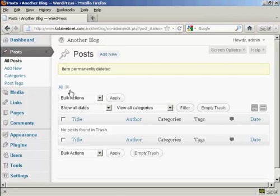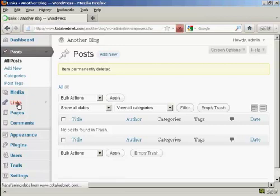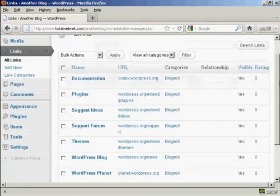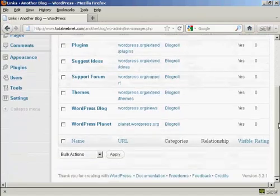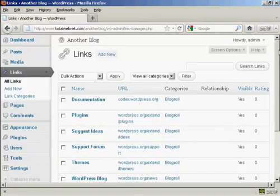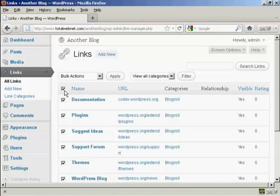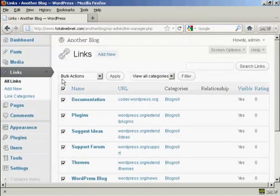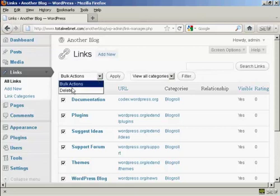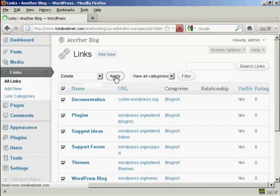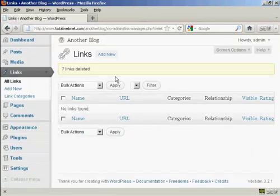The next thing you want to get rid of are the links that WordPress puts in. If I click here on Links, you'll see there's a whole load of links that link back to wordpress.org sites. All this does is build wordpress.org's link popularity — it doesn't do you any favors at all. So click up on this top little checkbox, which checks all of these, and then where it says Bulk Actions, select Delete, and then click on Apply. And that's got rid of all that.